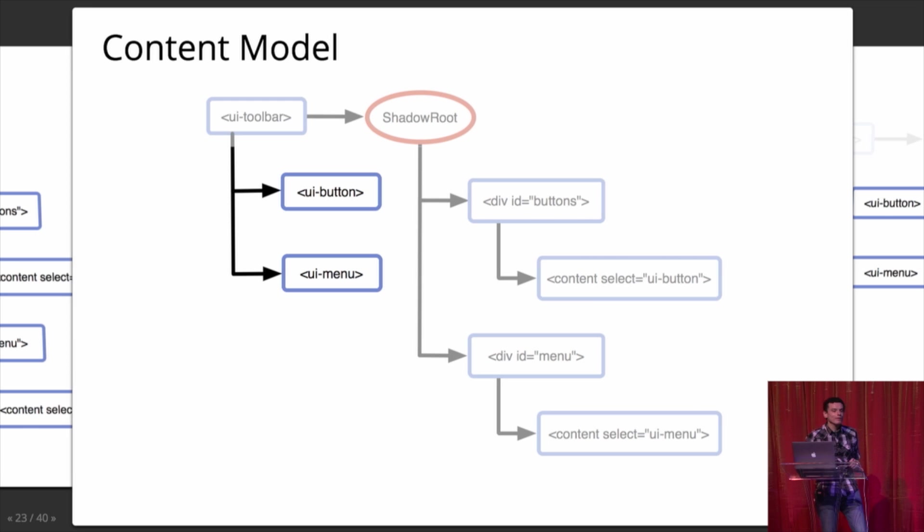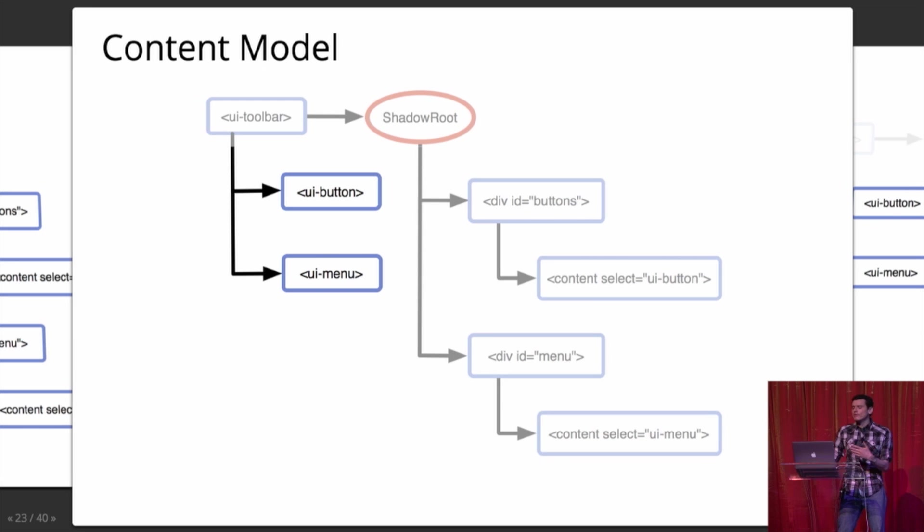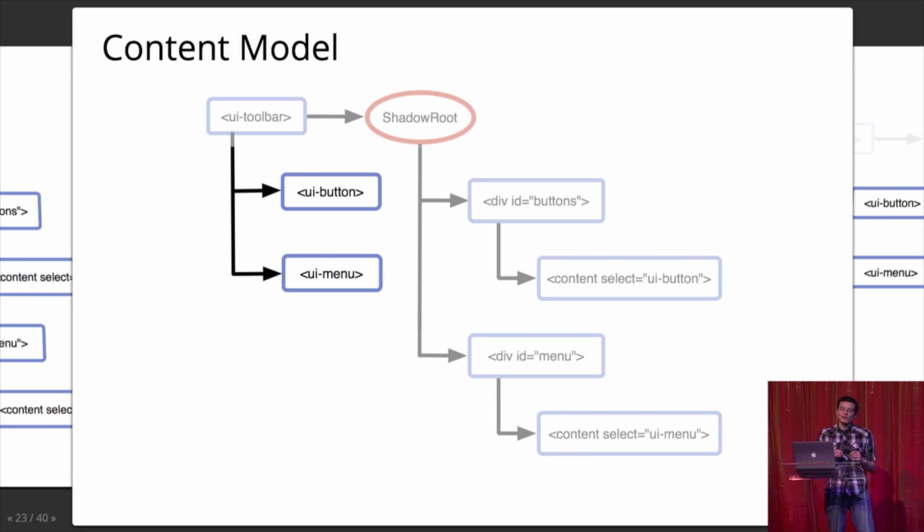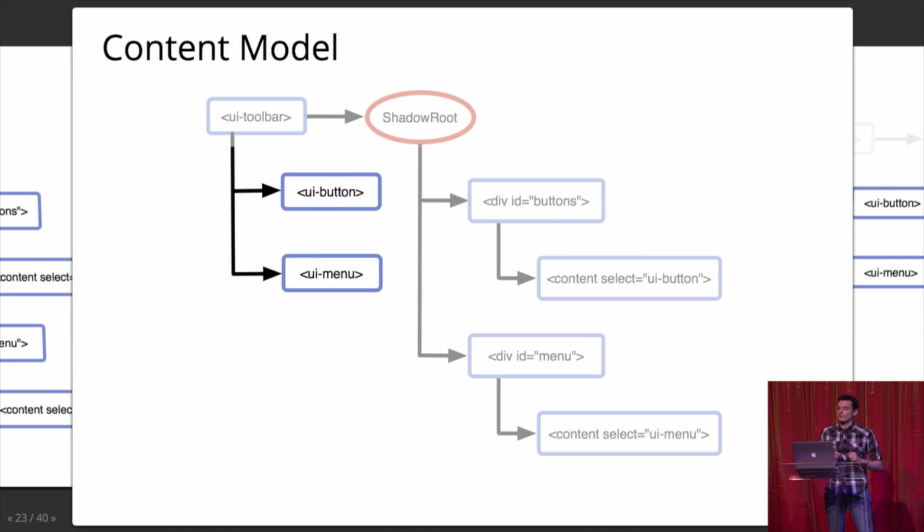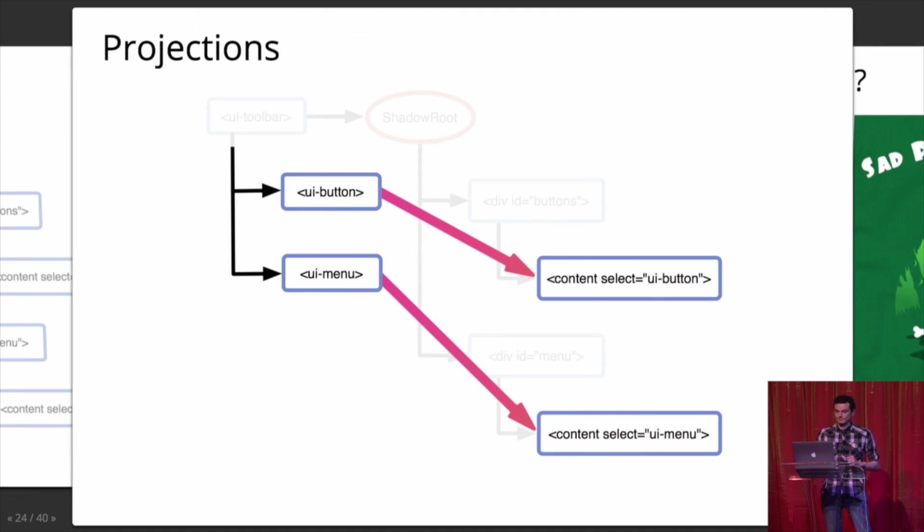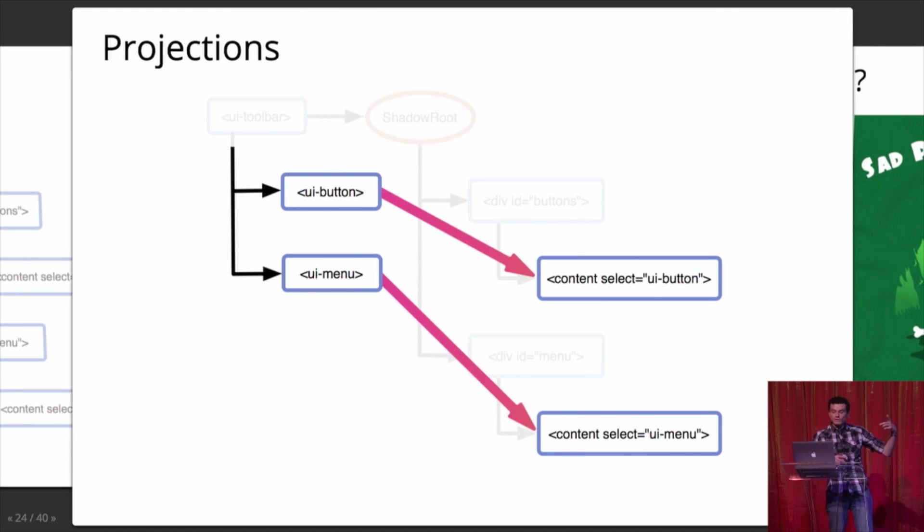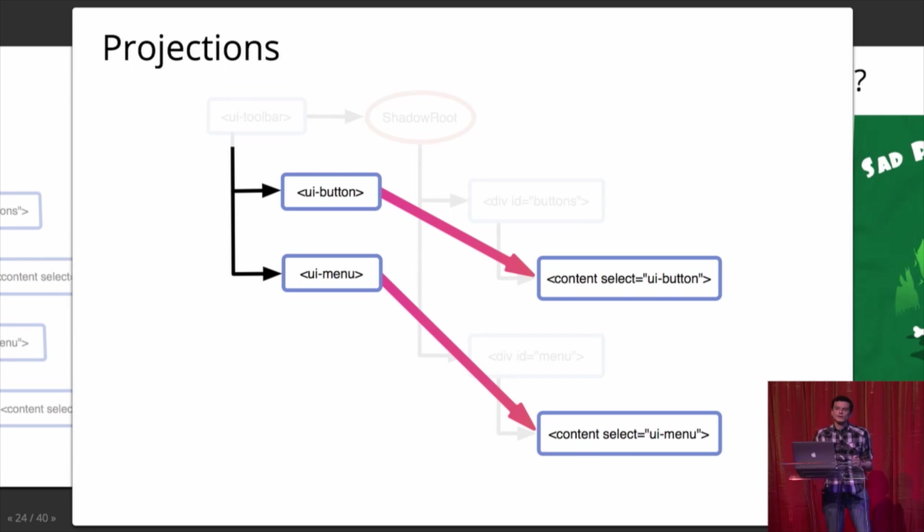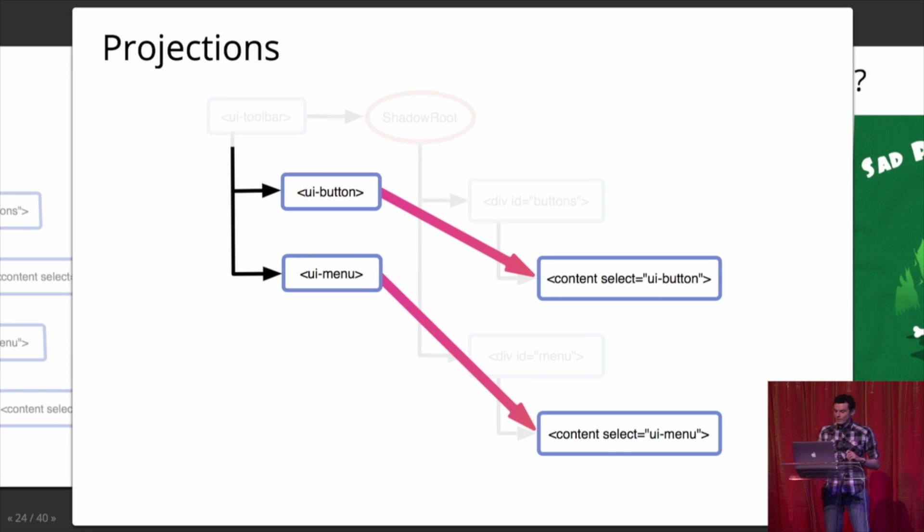And we call that the content model. And this is actually something that you're familiar with. The select element accepts options and op groups and magically places them somewhere. And in fact, your browser implements the select element using the same technology. And the technology takes those elements and then places them somewhere. You can see here you use a CSS selector. Of course, because standards change, that's probably going to be slightly different when it shows up in every browser.